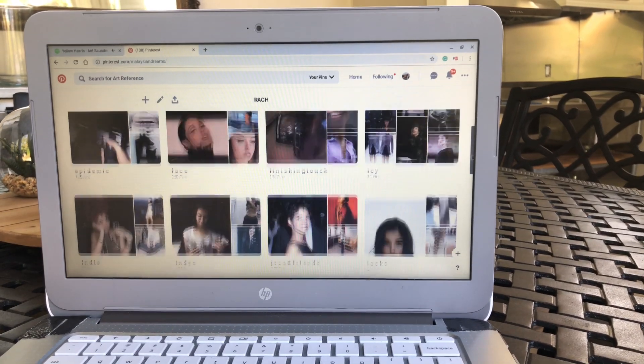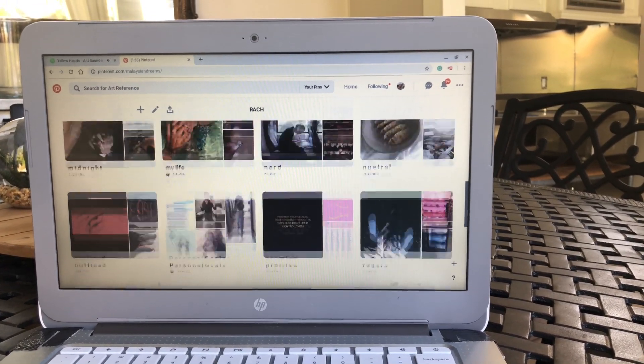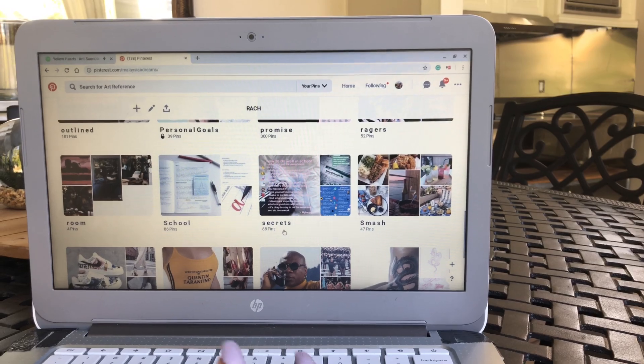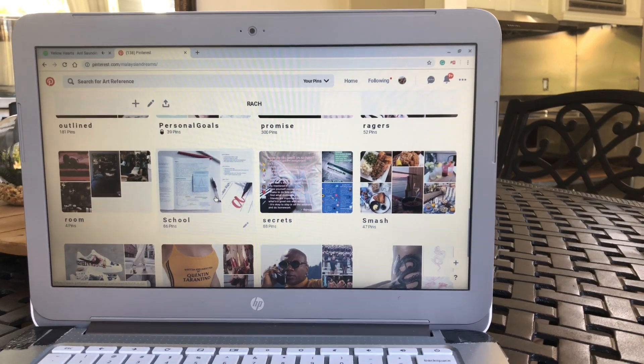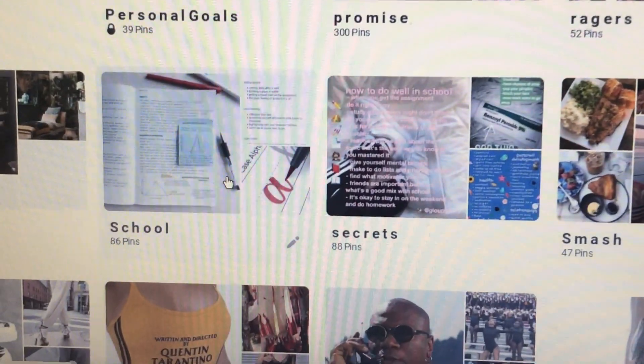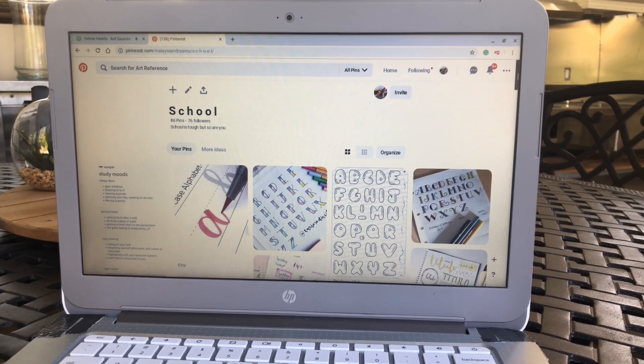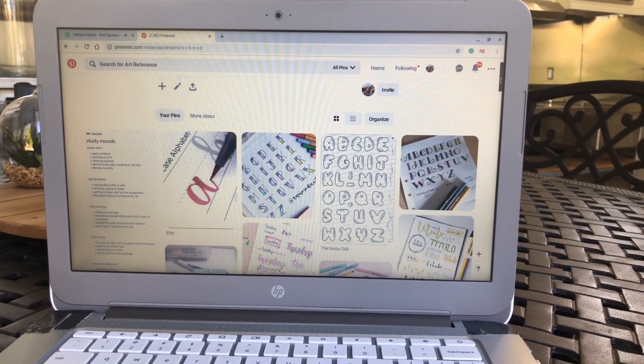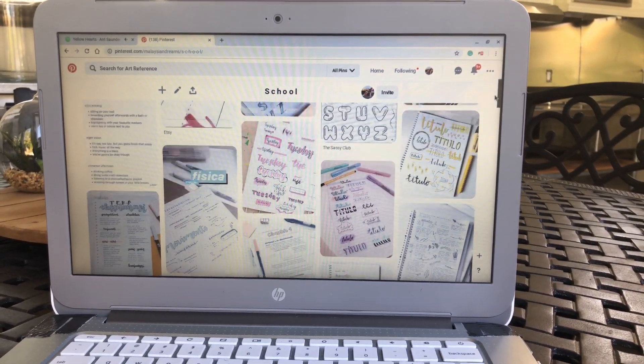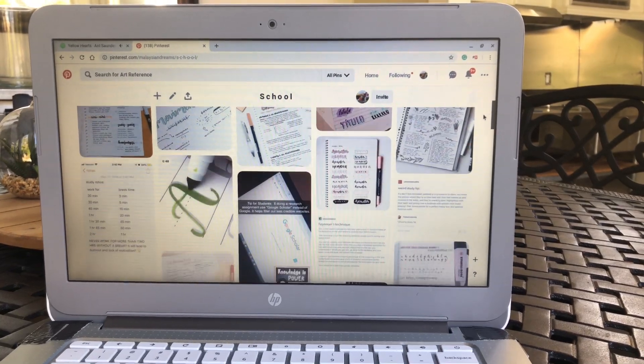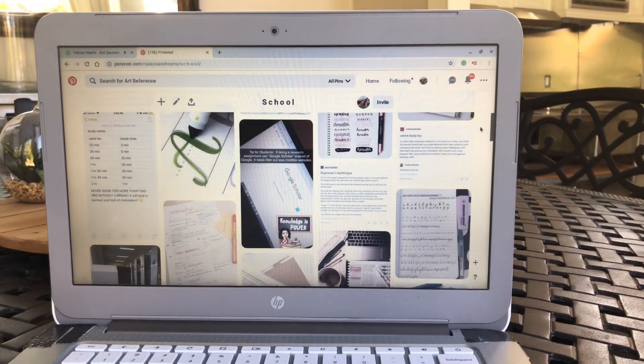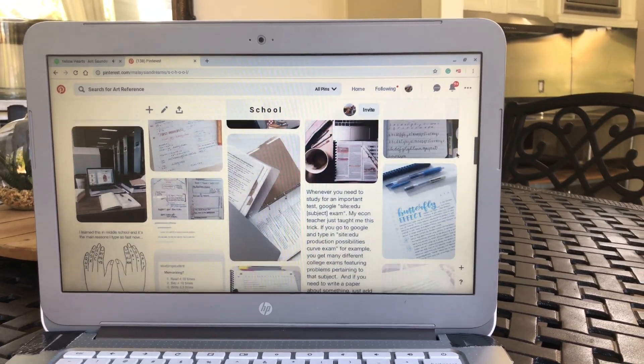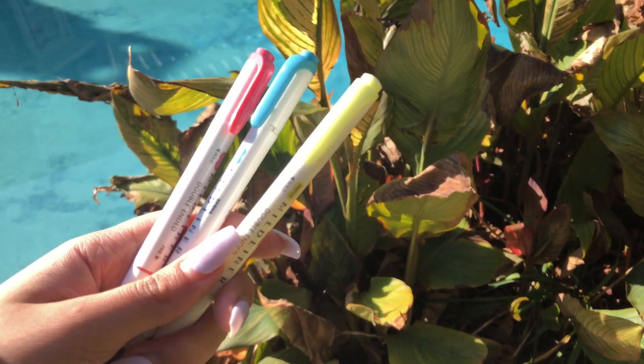So, for one, you always want to have some inspiration. You can follow my Pinterest at Malaysian Dreams. It'll be linked in the description, but yeah, I have this school board and whenever I want to try out new fonts, new modern calligraphy things, or just get some inspiration with colors and everything, layouts-wise, I always go to my school board. So I think it would help.